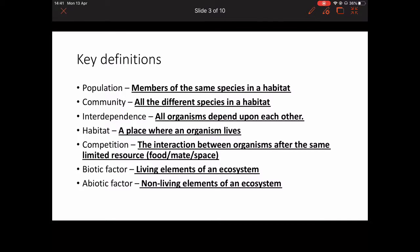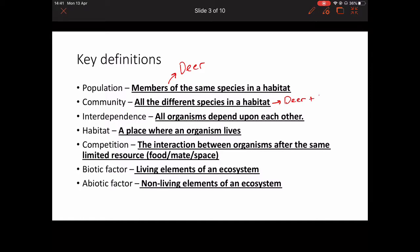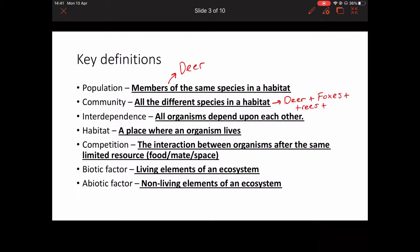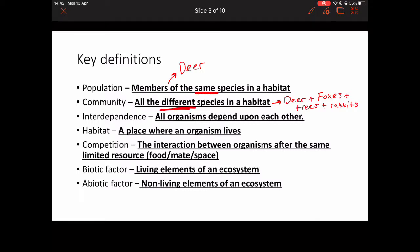For example, we might talk about a population of deer — just one species in a forest habitat. However, if we had deer, foxes, different types of trees, and rabbits all in the same place, we've got more than one species. That now becomes a community because we've got different species rather than just the same one. A subtle difference, but really important.